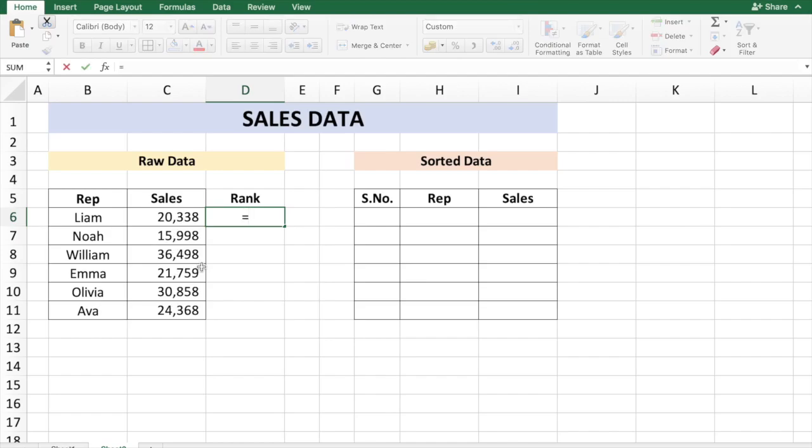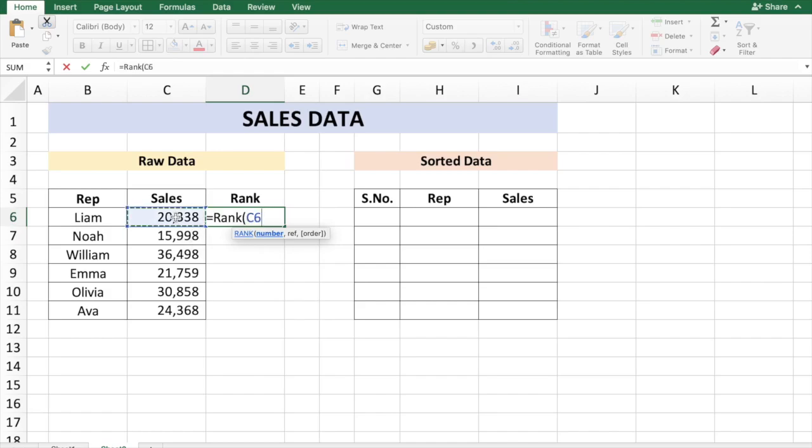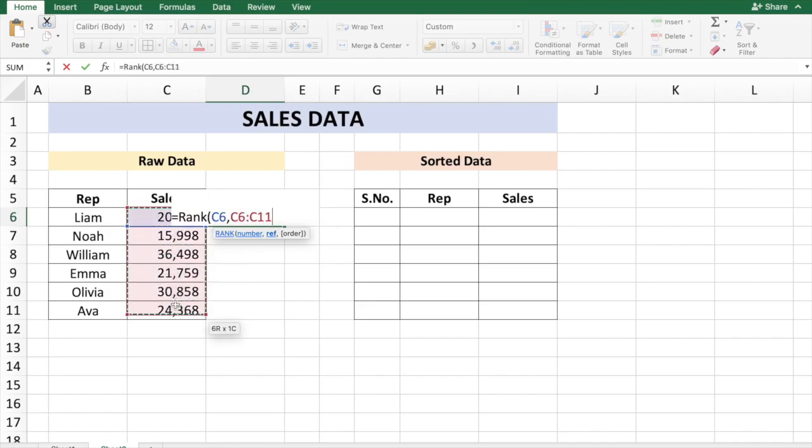So I'm going to put that formula here, which is equal to RANK of the number, which here the first number is going to be C6. The reference is going to be the full table, the sales table, so just from C6 to C11, and the order is descending, which is going to be default. If you want ascending you need to put as one.